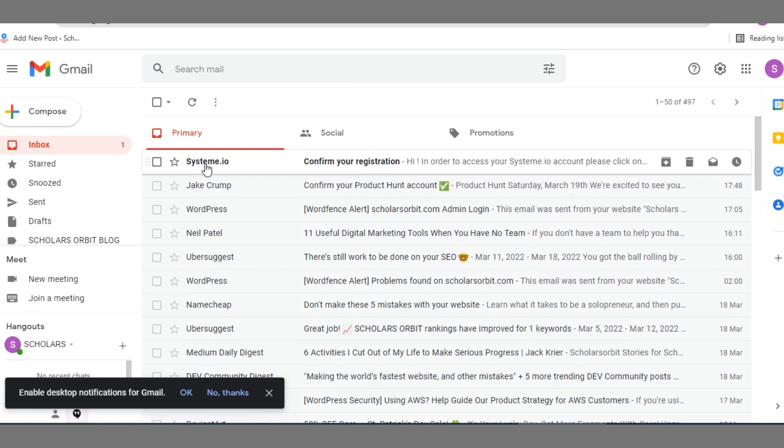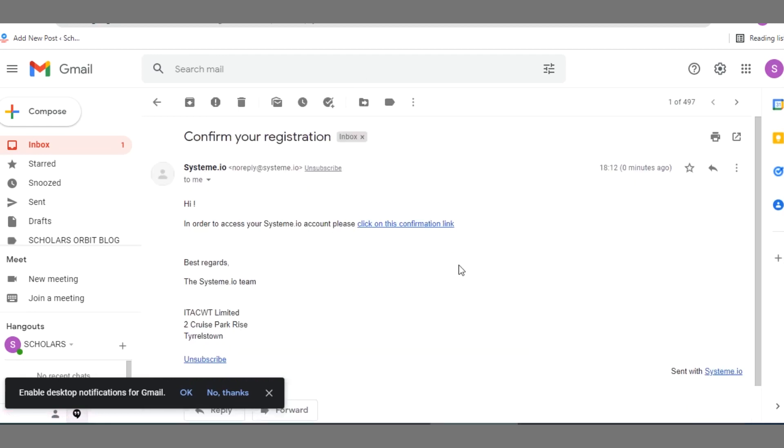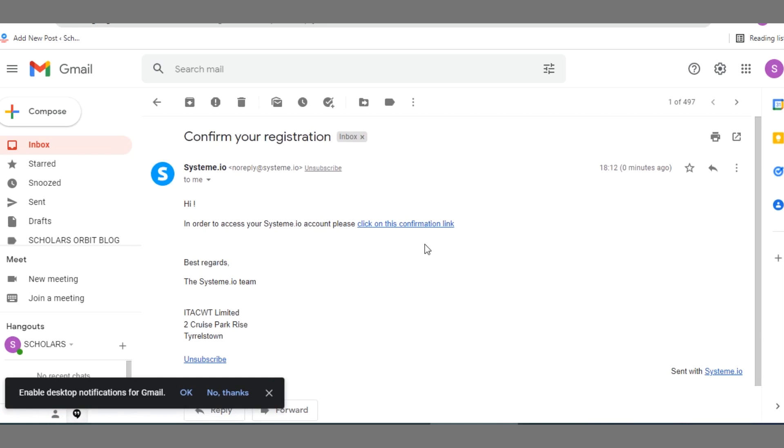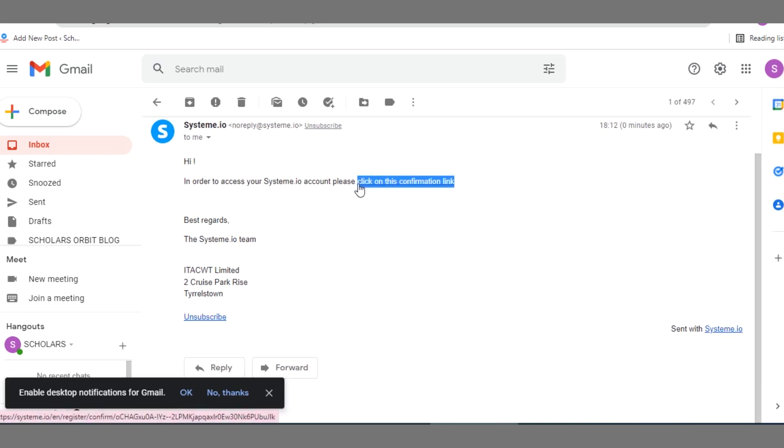Alright so right here you can see the email has landed in my inbox. You can see from Systeme.io, confirm your registration. So I'll have to click on this link. You can see the confirmation link, I have to click on this link here.